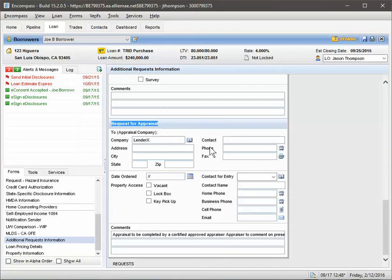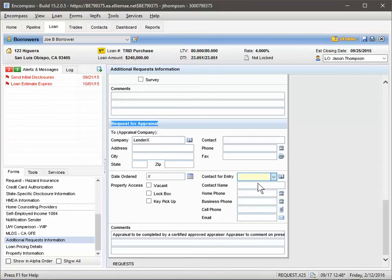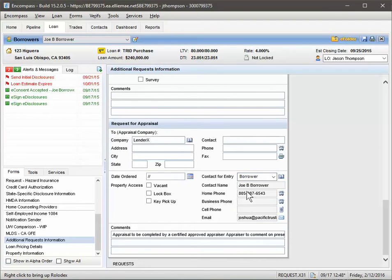what you want to do is fill in the contact entry. So this is a refinance, so we're just going to drop this in, click on Borrower, and it's going to populate the borrower's information here.